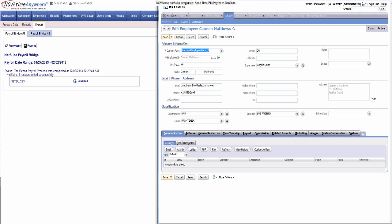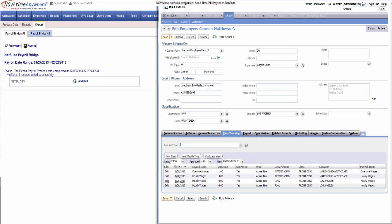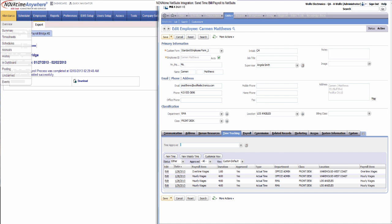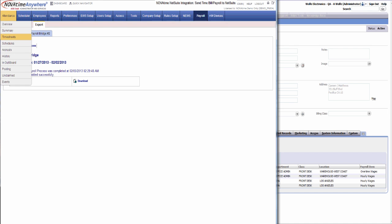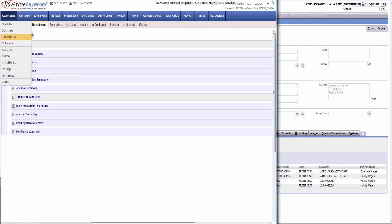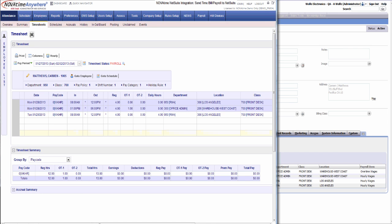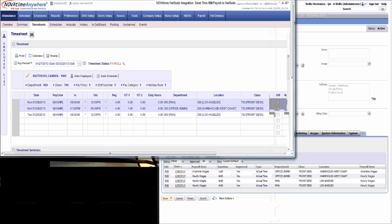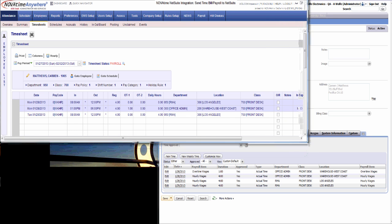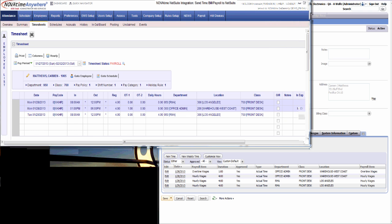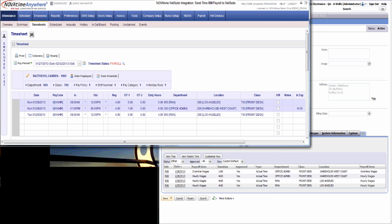And now you see the four records that were added to Carmen Matthews. And these do match the timesheet within Novatime.